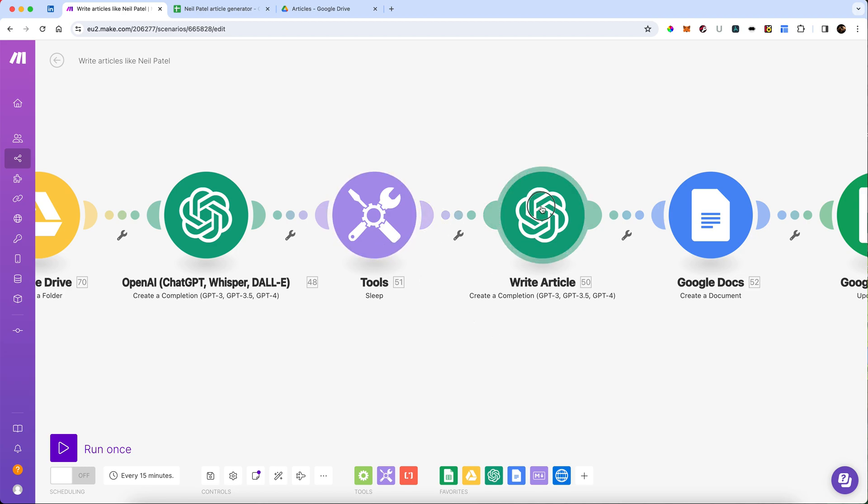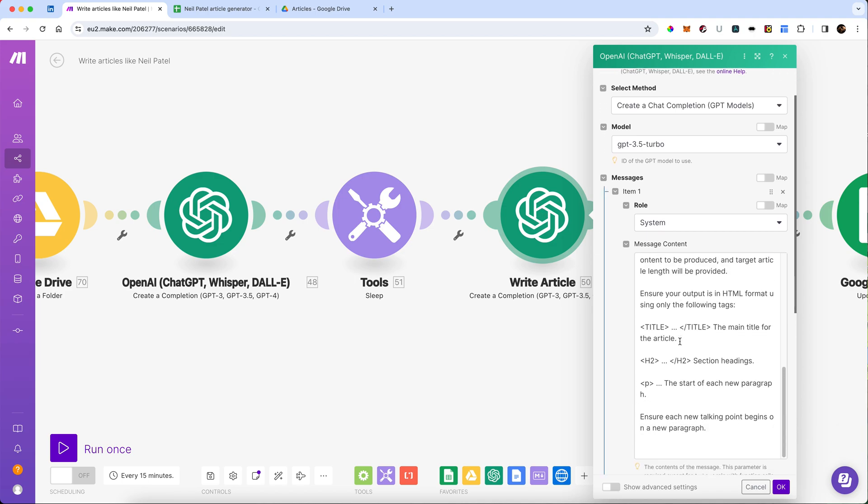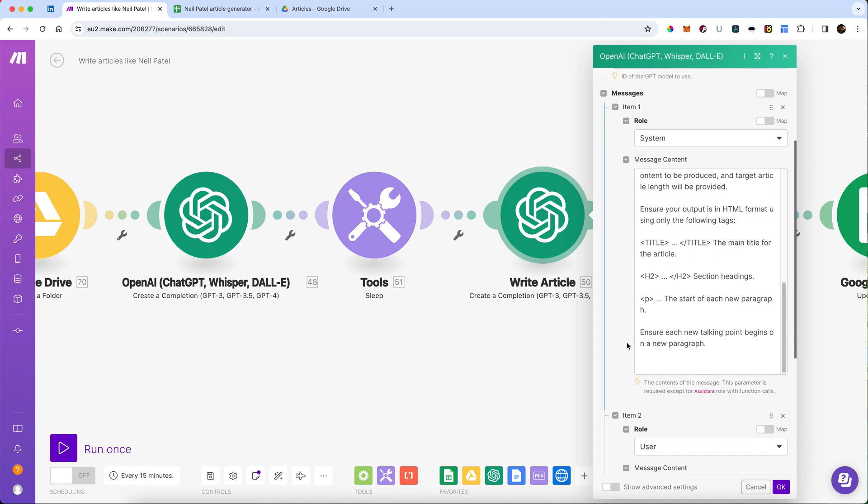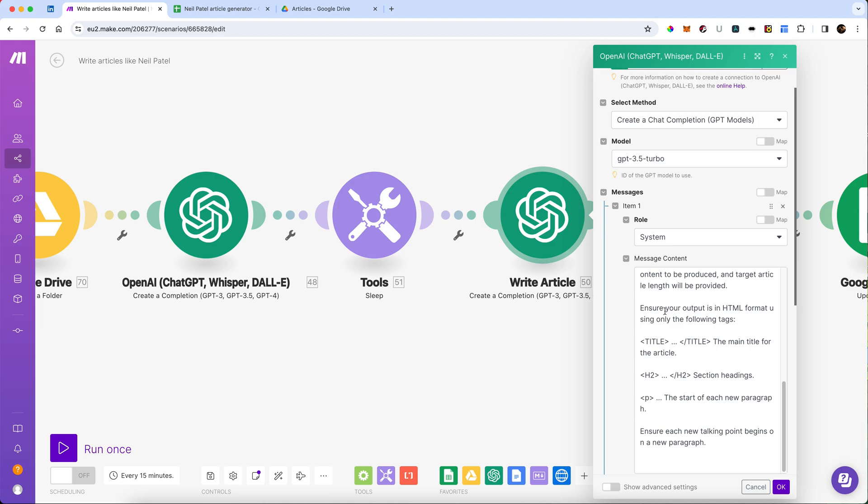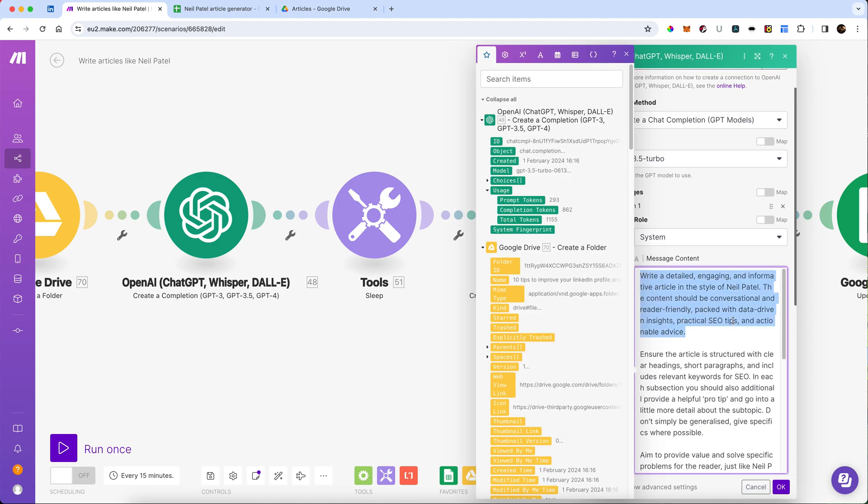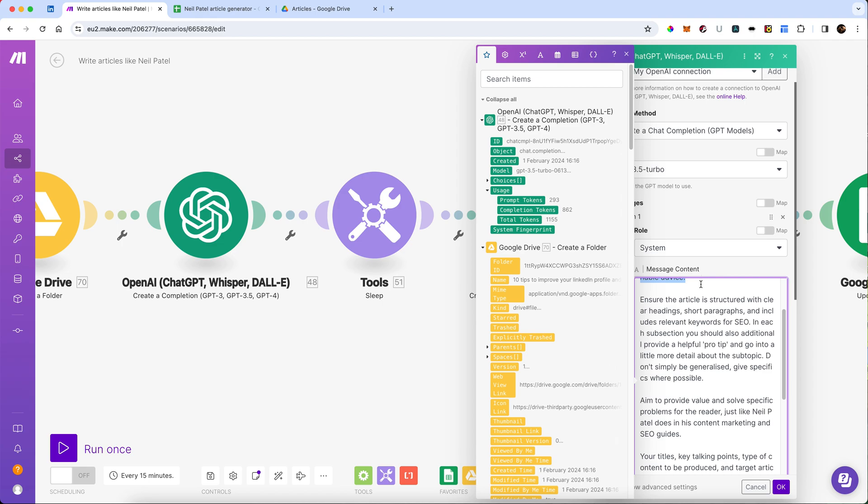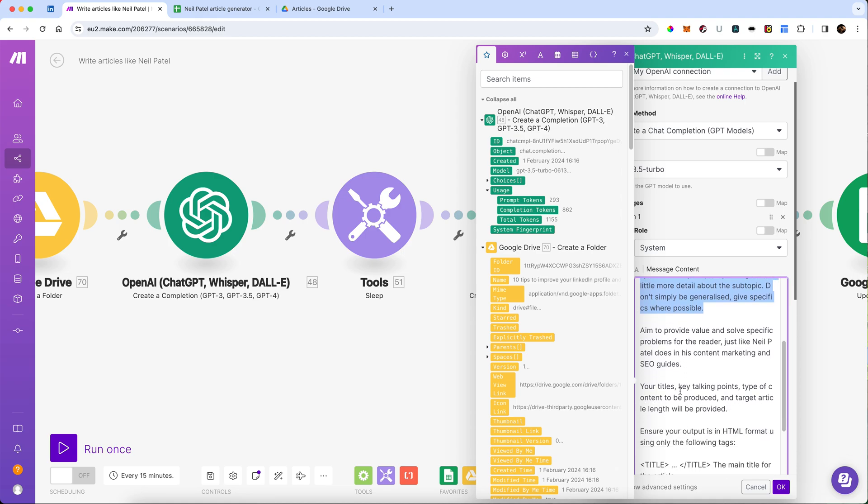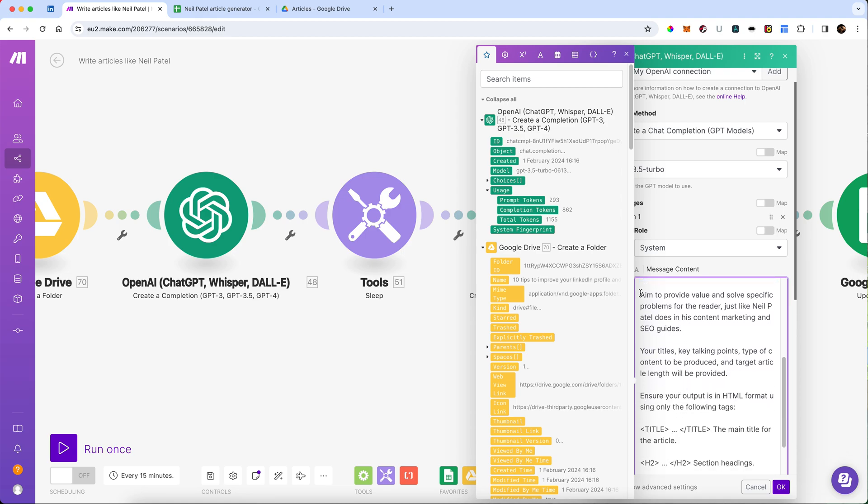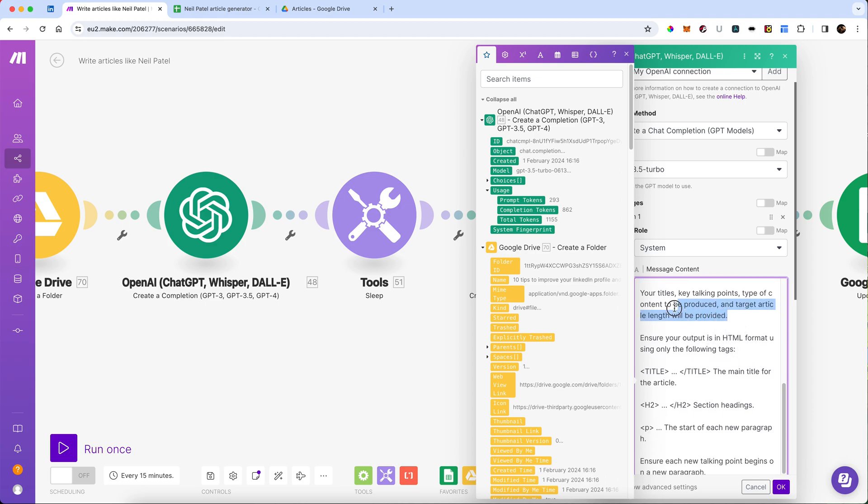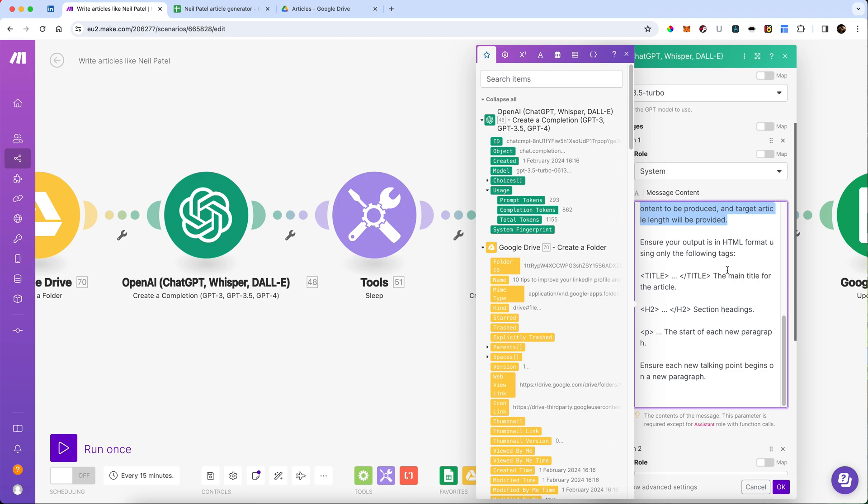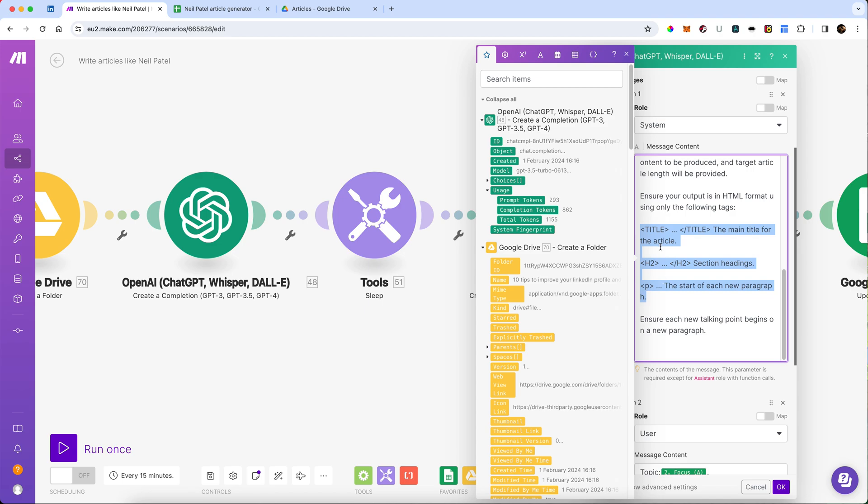Next, we're going to write the actual article. And here, what we're going to do is we're going to pass it a system message and a user message again. This time, the system message will tell it, it must write like Neil Patel. There's a few specifics about that. You can obviously craft this however you want. We're going to make sure the article is structured in a particular way. And if possible, give some helpful pro tips in each subtopic, something that Neil does an awful lot of. We're aiming to provide value, just like Neil. And we're giving it the titles and key talking points and the type of content to be produced.